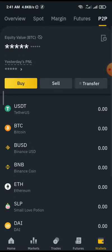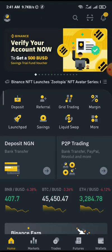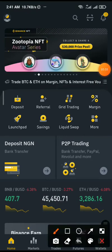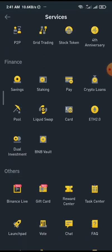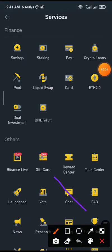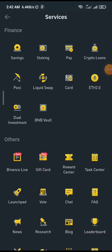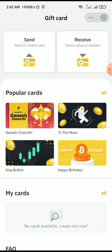Once that is done, go back to your Home — you can find the Home button at the footer section. Once you click on Home, click on More. Scroll down until you find Gift Card — it is a new product on the Binance hub. Click on Gift Card, allow it to load, and it takes you to a particular interface where you can see 'Send or Create Card' and 'Receive or Redeem Card'.